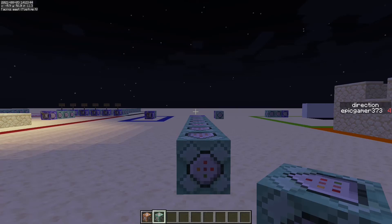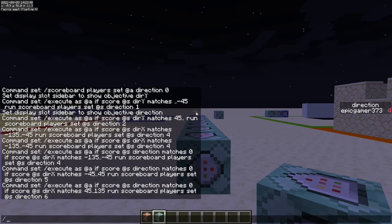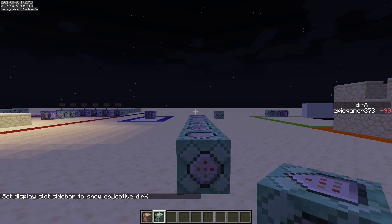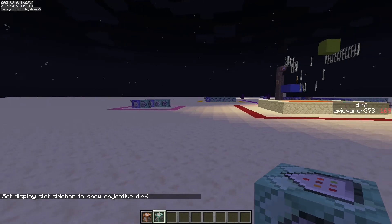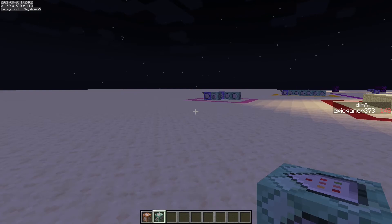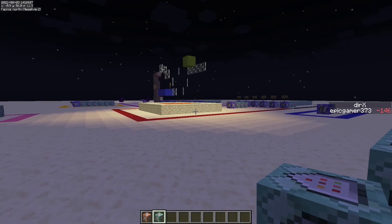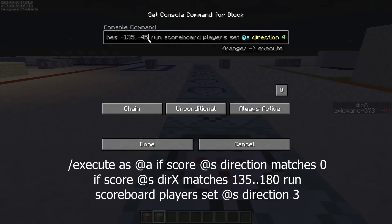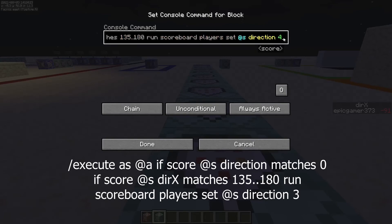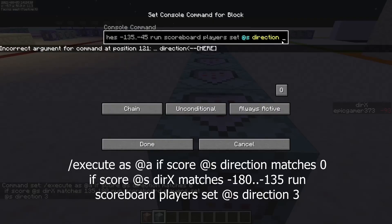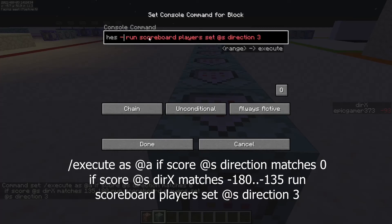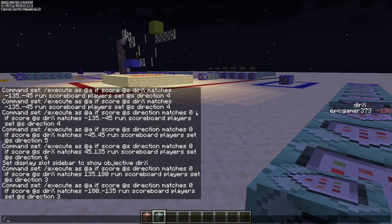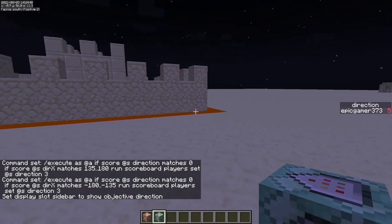For north, if you set the sidebar to direction_x, you can see that it flips from positive to negative at the boundary. So we need two command blocks: one detecting positive 135 to positive 180, and another detecting negative 180 to negative 135, both setting direction to 3. Now if we set the sidebar to direction, you can see that it detects north correctly.